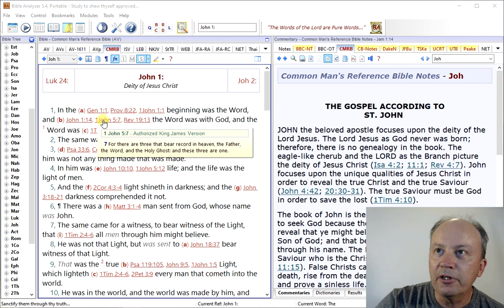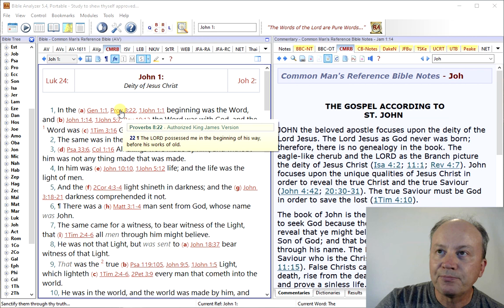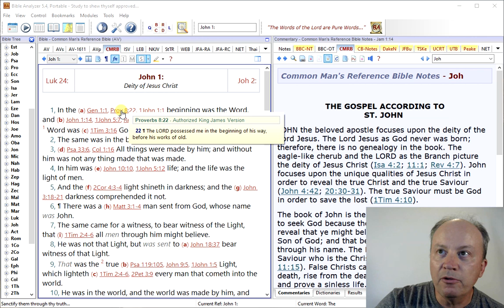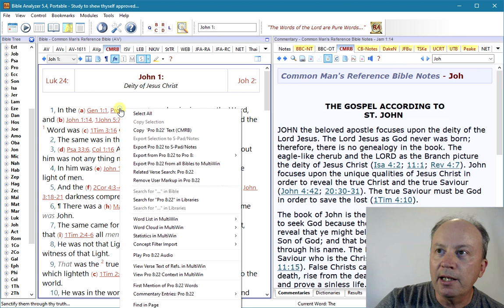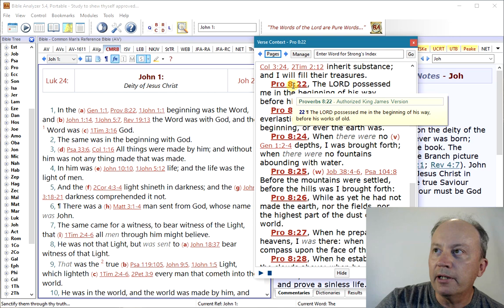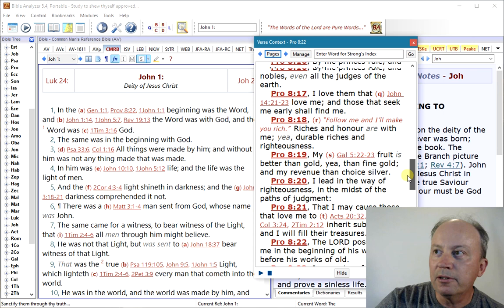And if you want to see those verses in context without changing the main Bible text you're looking at, if you right-click on it and then go over to 'view that verse's context in the multi-window' and click that, here we have that verse — which was 8:22 — and right here it is. And you can read that within the chapter context; the entire chapter's there so you can get a better understanding.